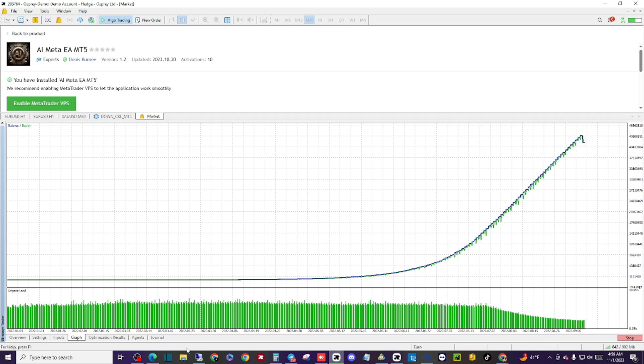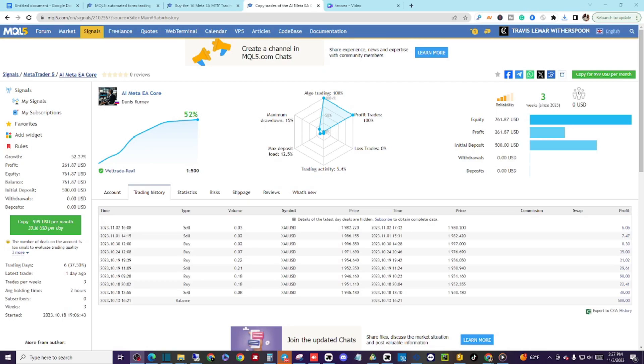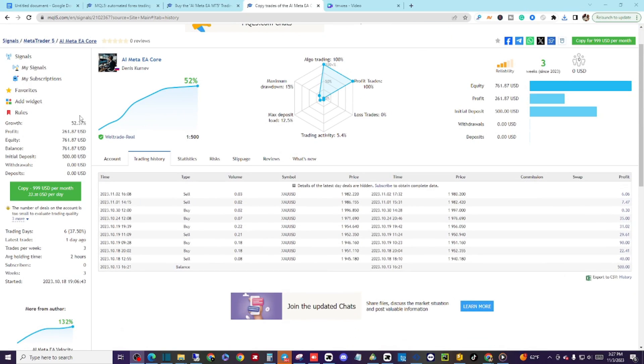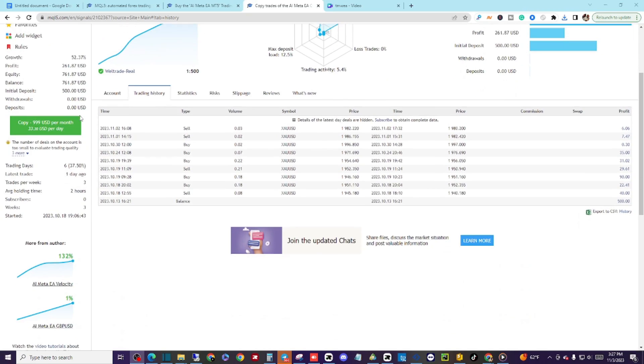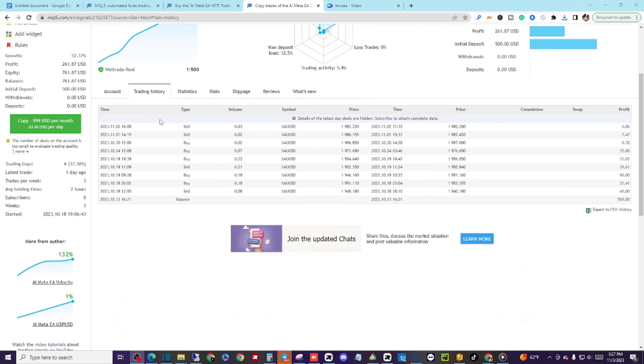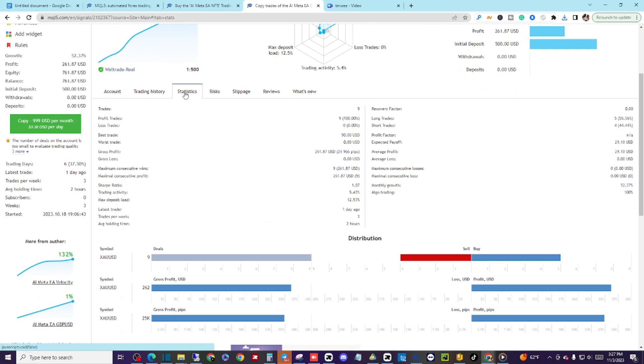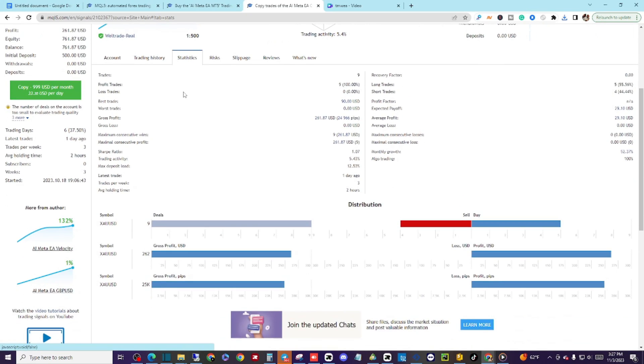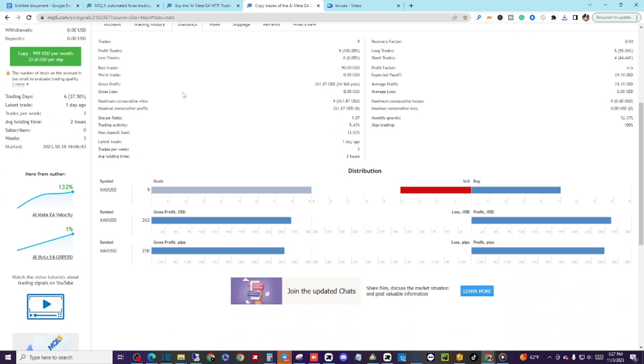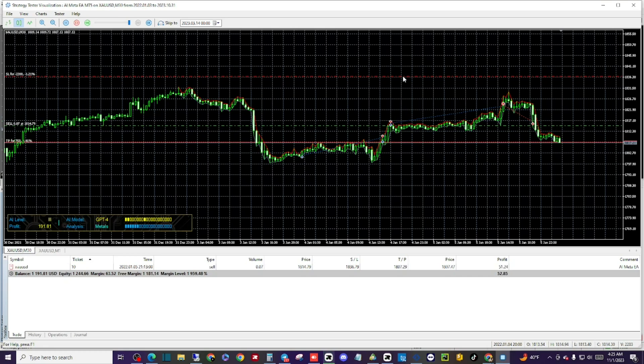After looking at the backtest, I was super excited to see how well the AI Meta would do in forward testing. Being that this program is relatively new with only three weeks of real data and only nine trades, it had grown a real account 52% already, winning all of its trades while keeping a maximum drawdown at 15%.